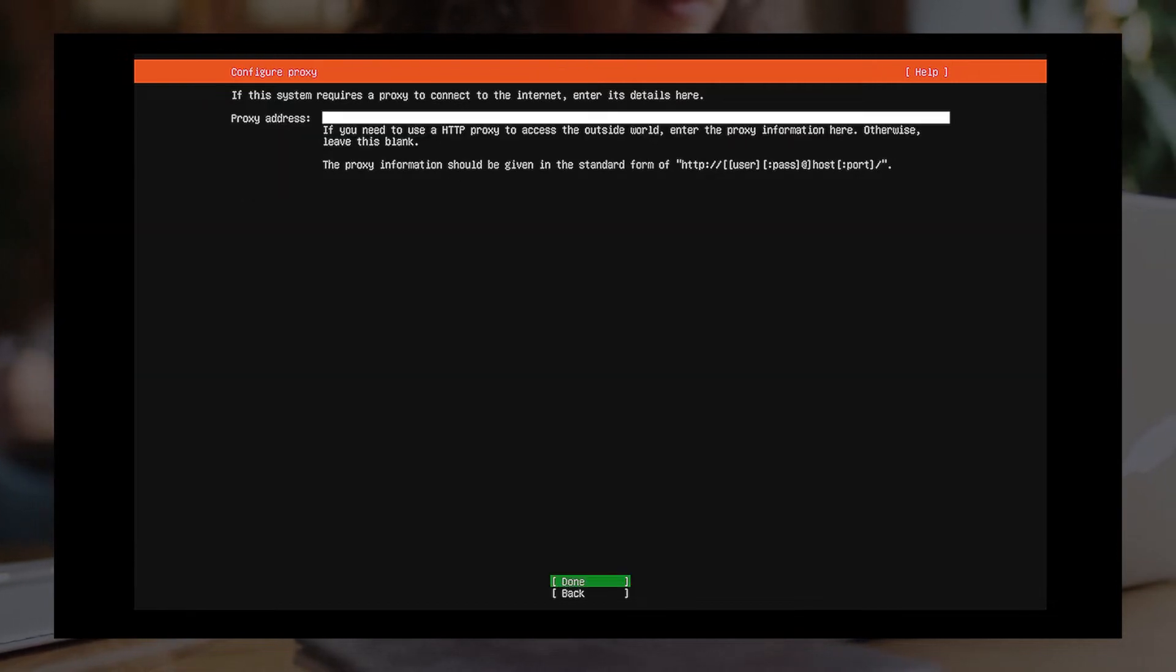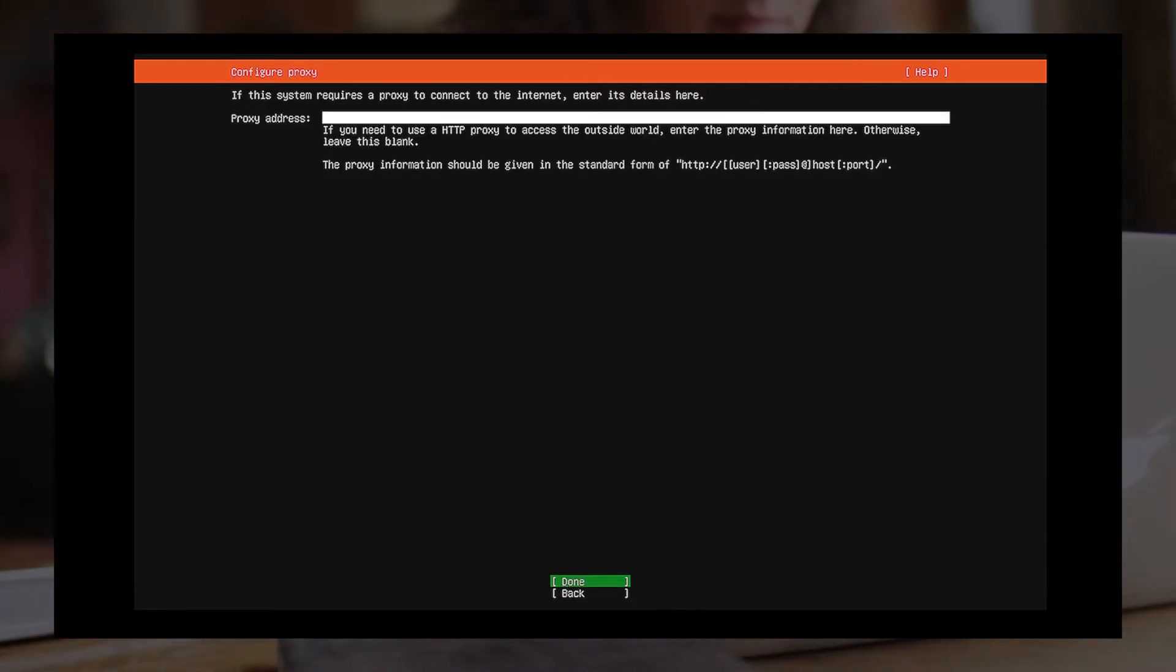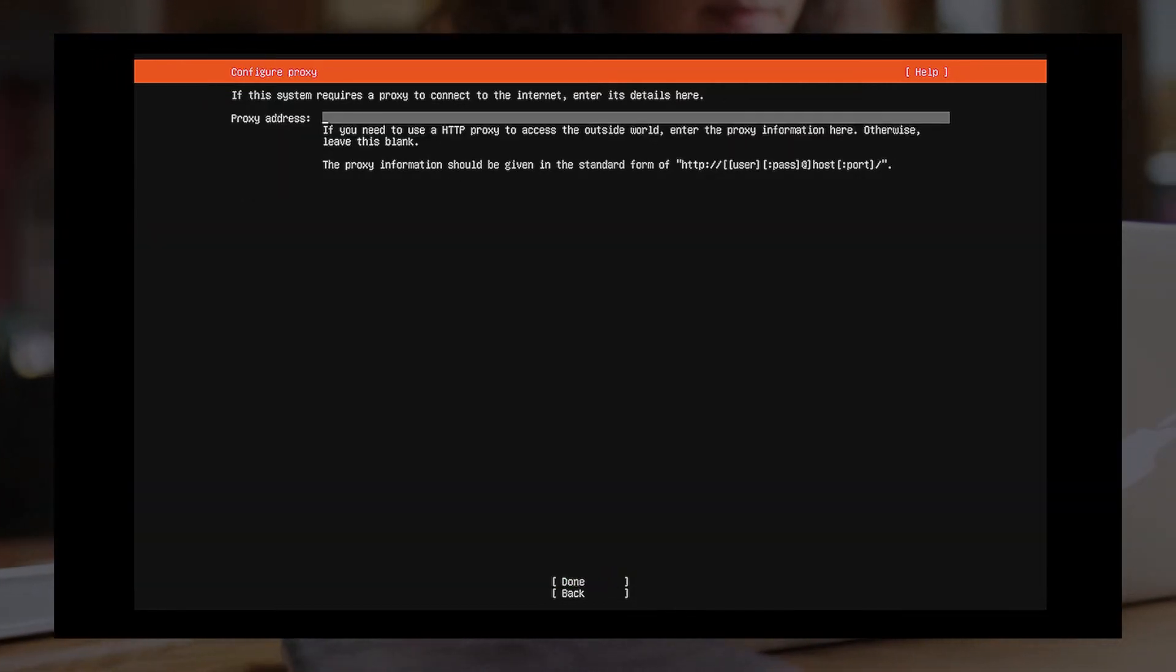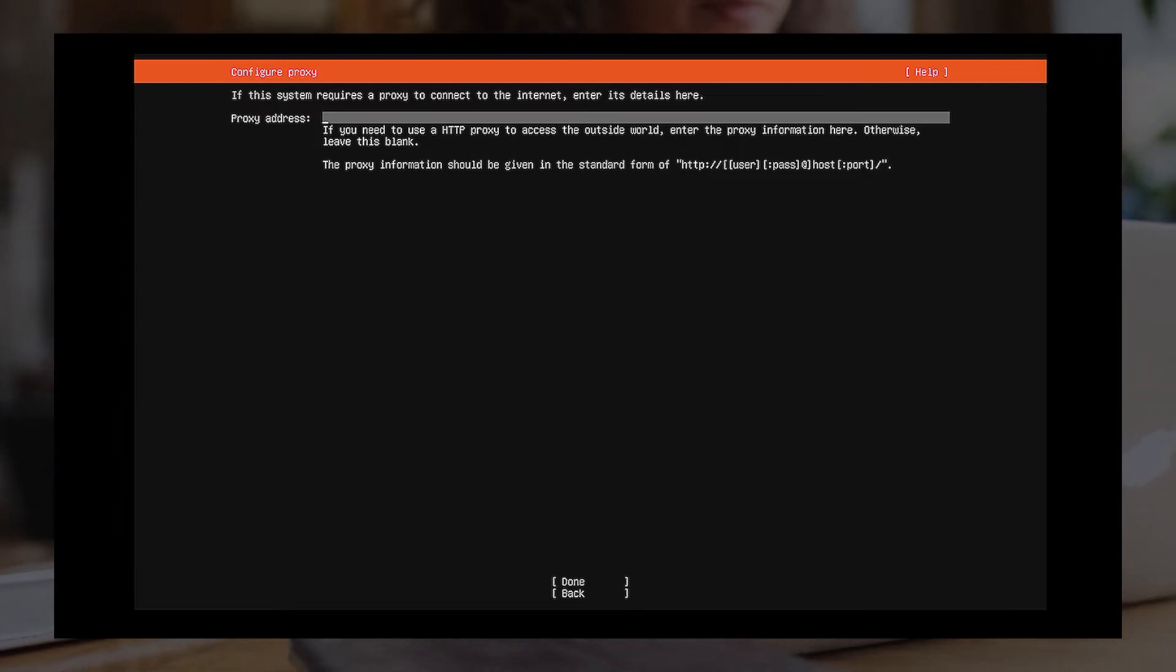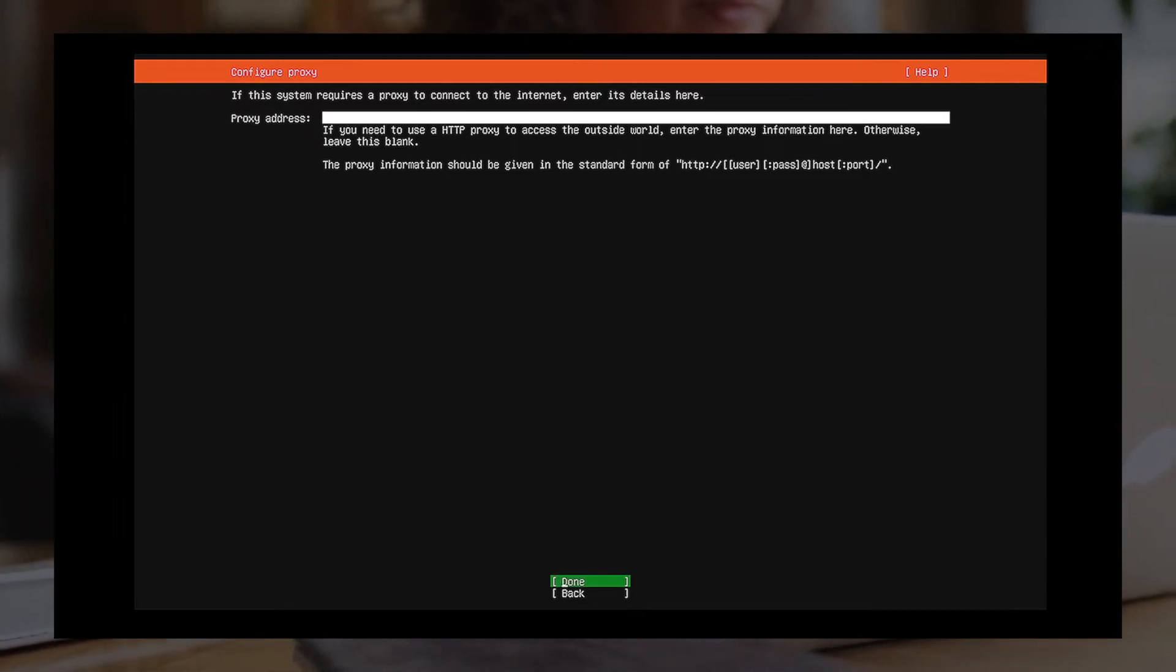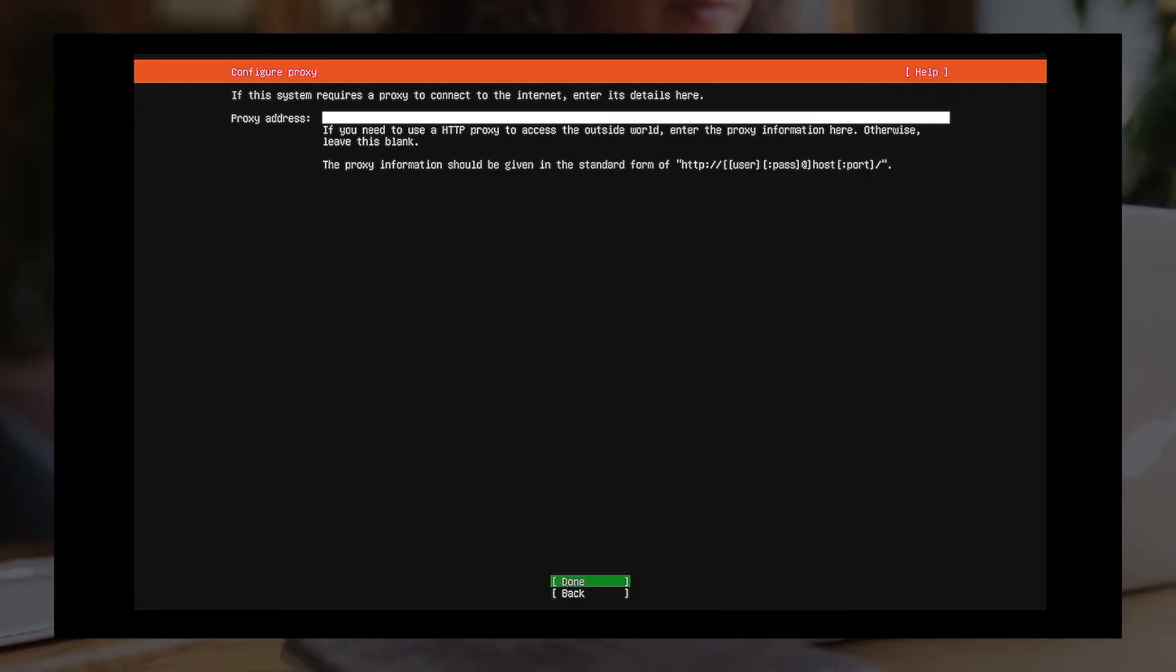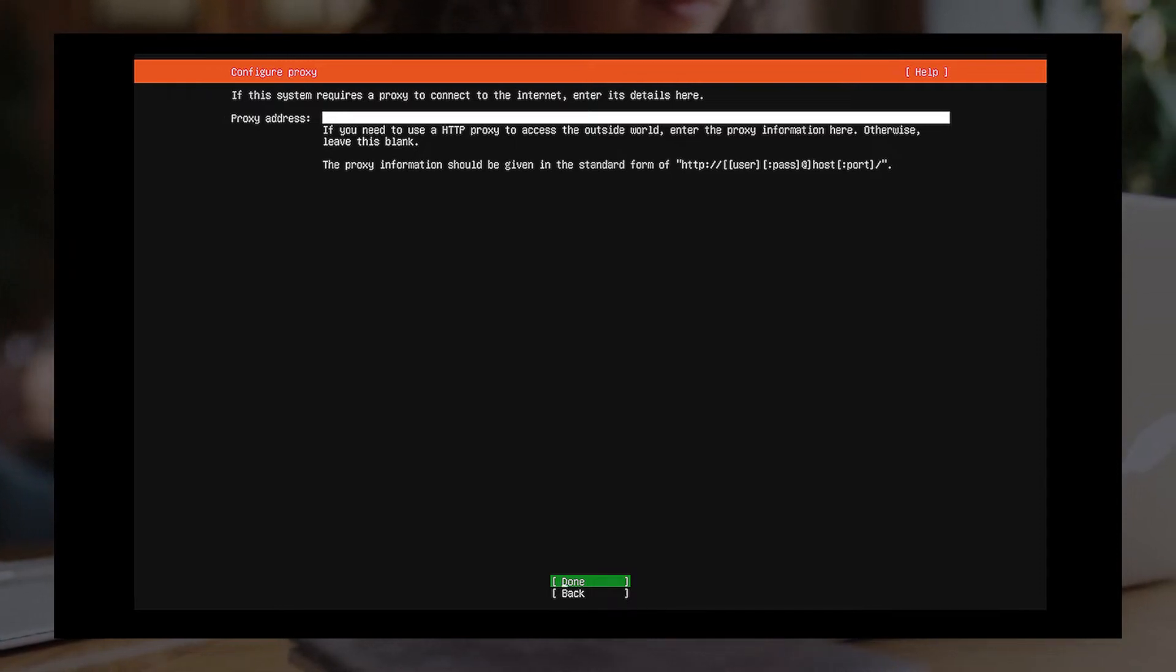Configure Proxy. If you need to use a HTTP proxy to access the outside world, please enter the proxy information here. Otherwise, leave this blank and press the Enter key to continue setting.